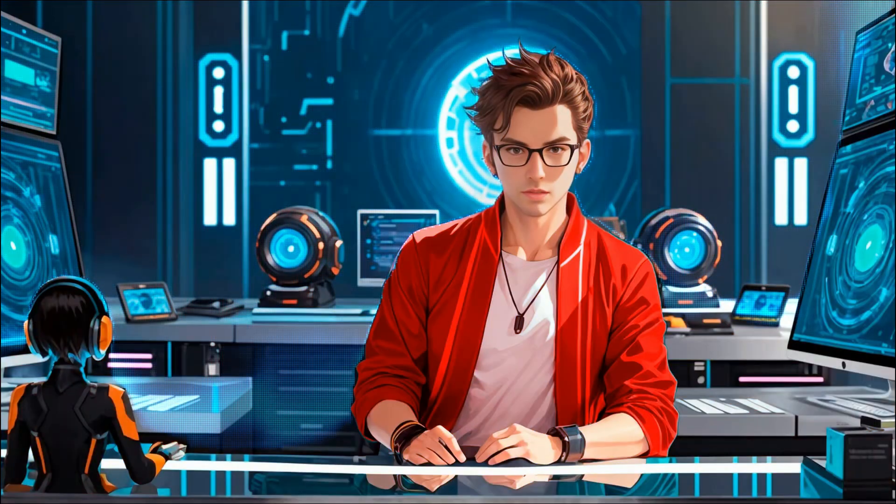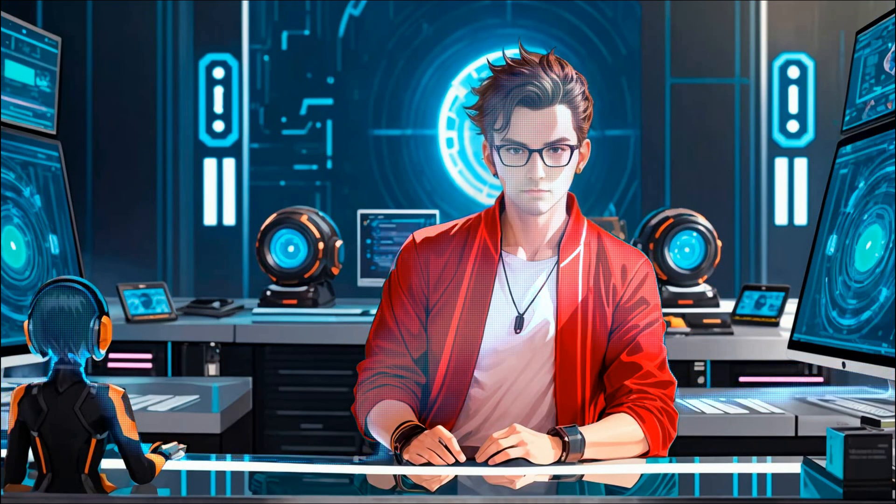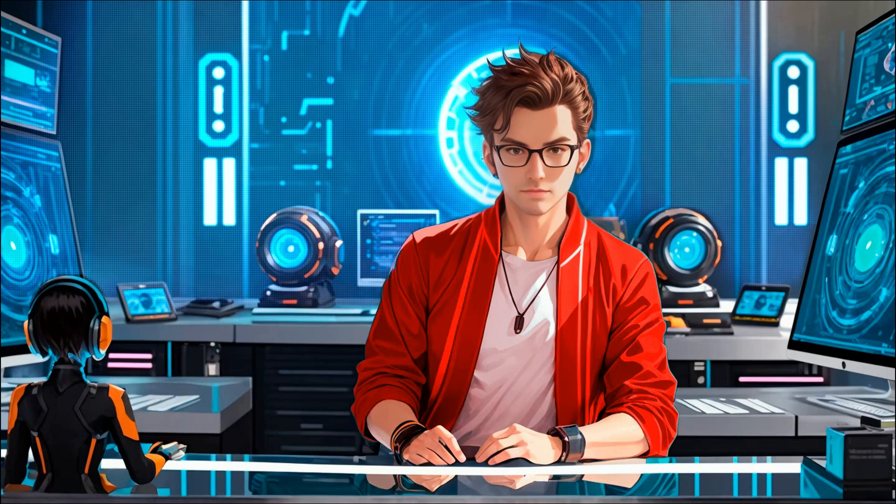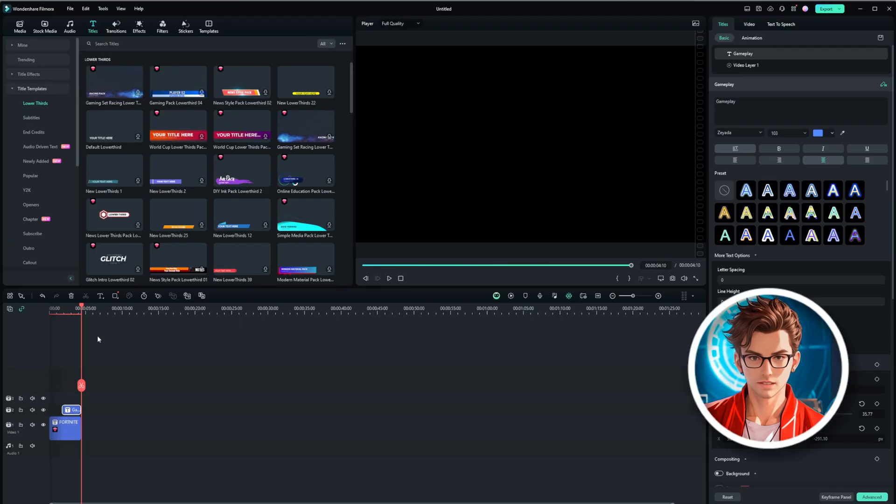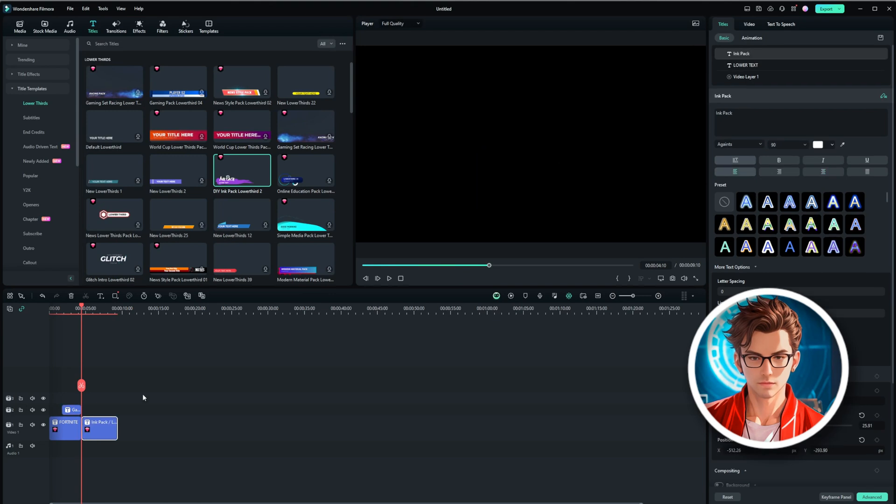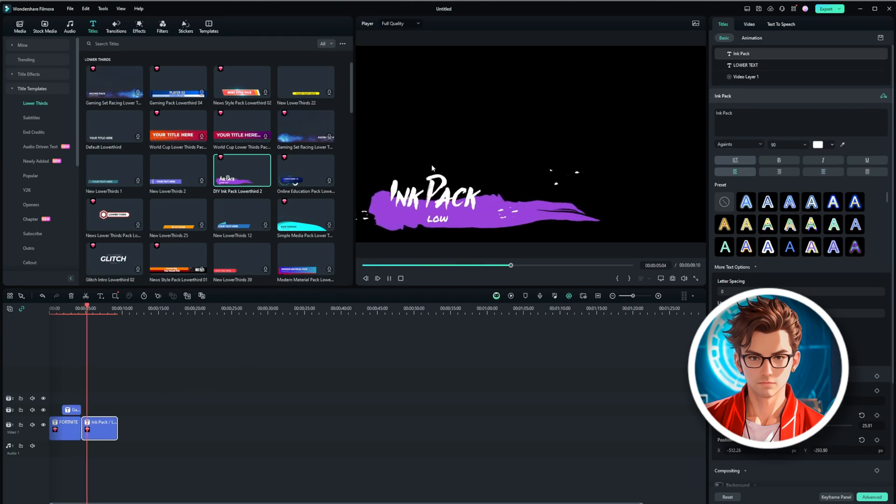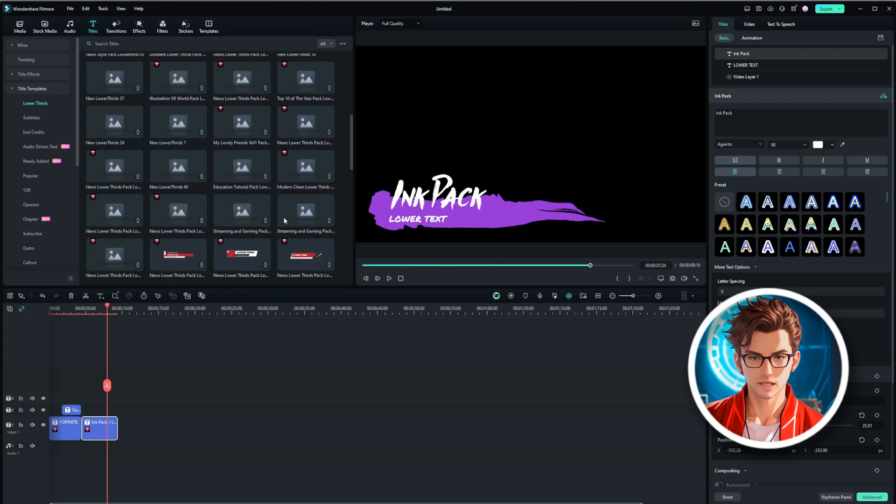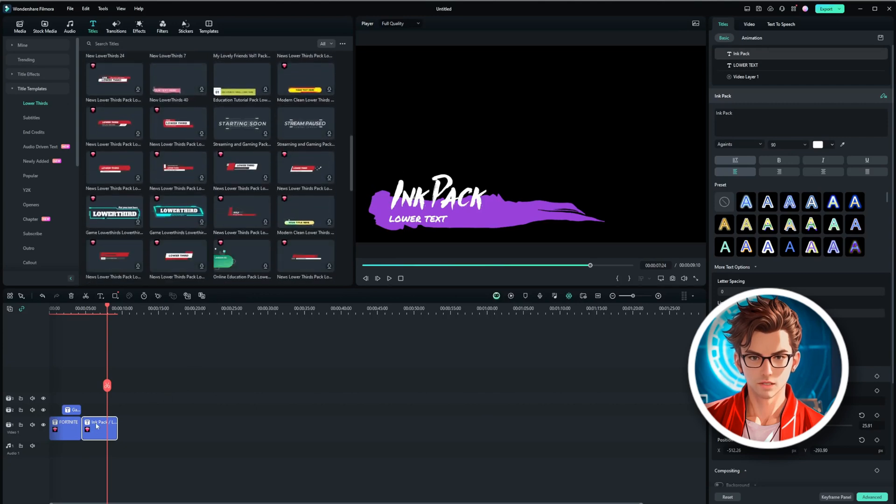But Filmora 13 also offers title templates that make the process even easier. For instance, they have lower thirds, which are incredibly useful. If you're starting a new chapter, you can simply drag and drop a lower third, and it will appear perfectly at the beginning of the chapter or segment. Lower thirds are really versatile, and there are plenty of options to choose from.